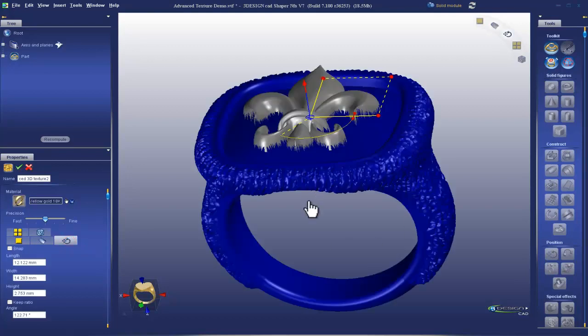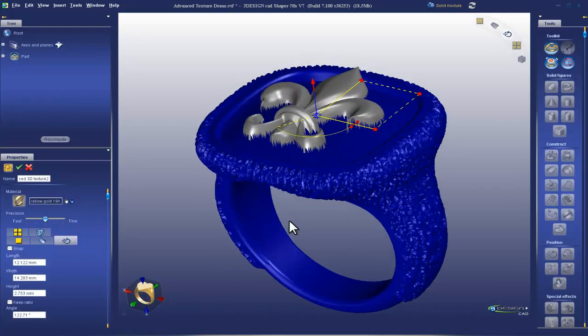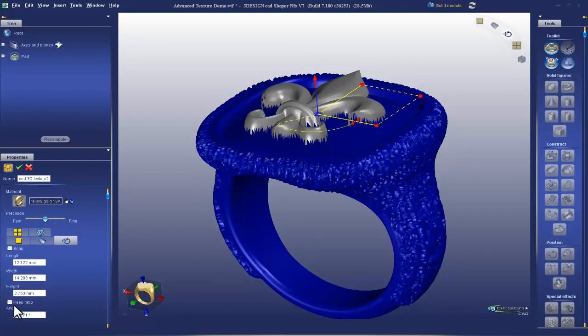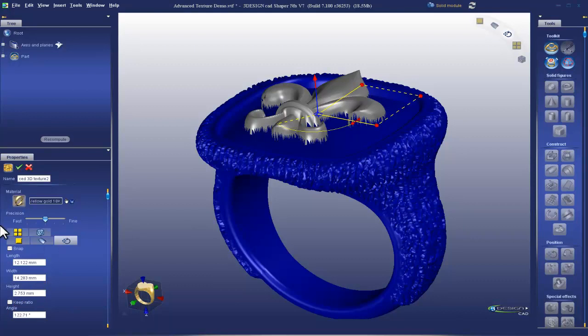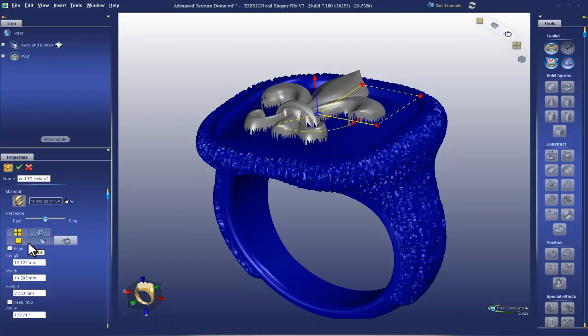Position. We talked about this. The important thing to remember, I see people forgetting. Keep ratio. Got to turn keep ratio off in order to adjust the height. Duplicate patterns. So let's talk a little bit more about VNA files.